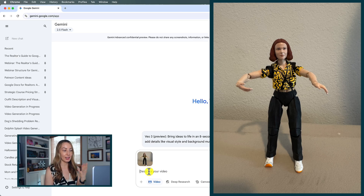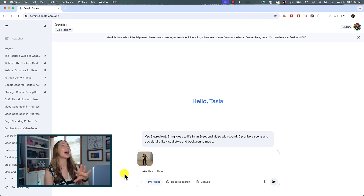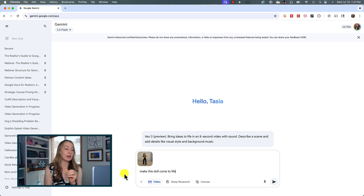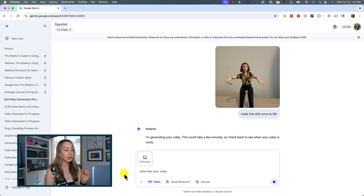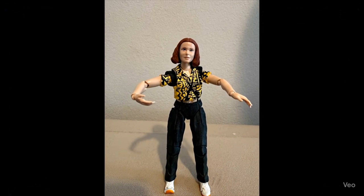That is so good — we have to give it props. And I think I found the key to better image-to-video results: the simpler the image and the simpler the prompt, the better the video outputs — even though that goes against everything we've ever learned about prompt generation. I took a simple photo of my Eleven from Stranger Things doll. It's a very simple image with no other objects and a pretty plain background, and my prompt was just: "Make this doll come to life." I'm purposely keeping it simple and letting Gemini do its thing.